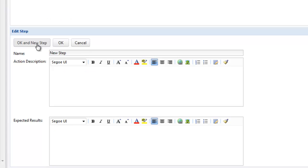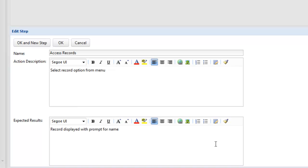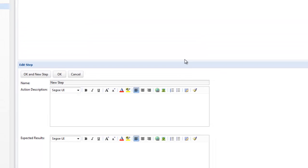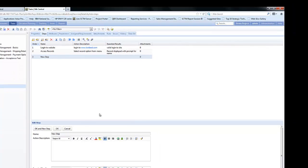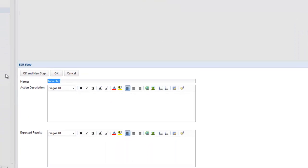We can now select OK and create a new step and it just updates the information. We now enter a new name. We enter an action description again, rich text format for action and expected results, and at the top we'll see this test building up.